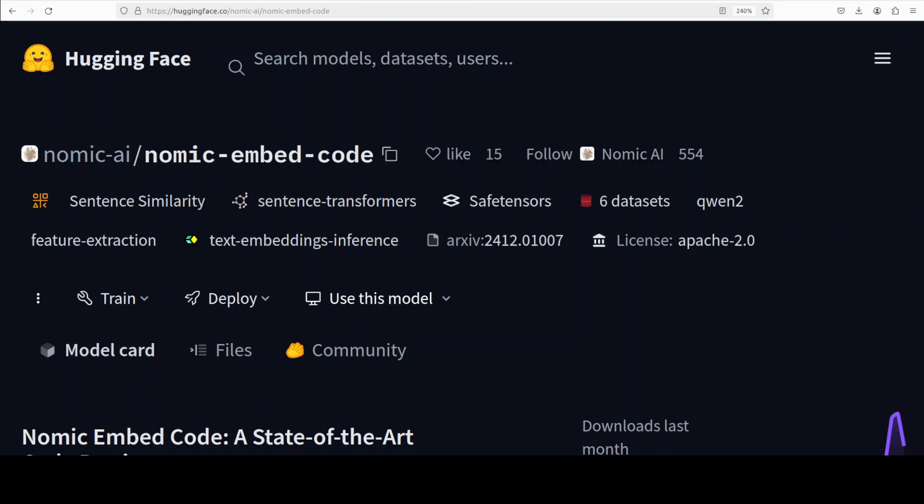Embedding models simply convert text and code into meaningful vectors. In the context of this Nomic Embed Code, another cool thing is that it is multilingual—it supports Python, Java, Ruby, JavaScript, PHP, and Go. It is quite accurate as per the benchmarking information they have shared, especially on Code Search Net, and I will show it to you after we test it out.